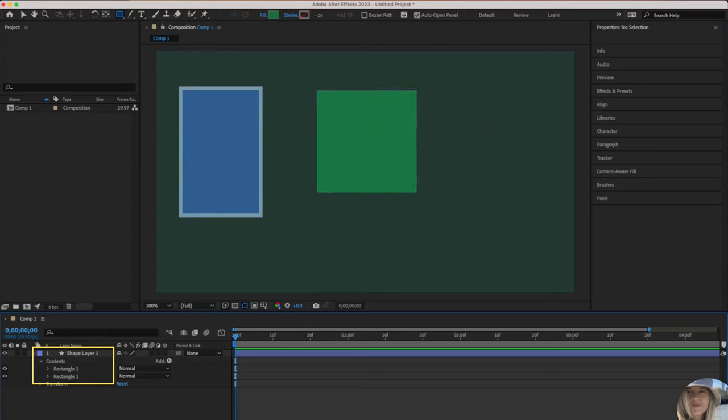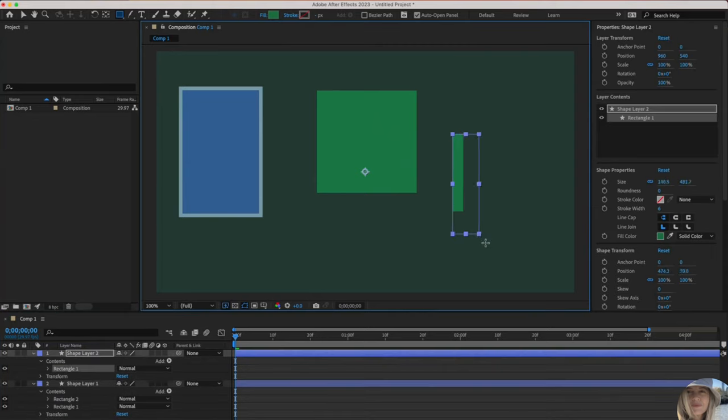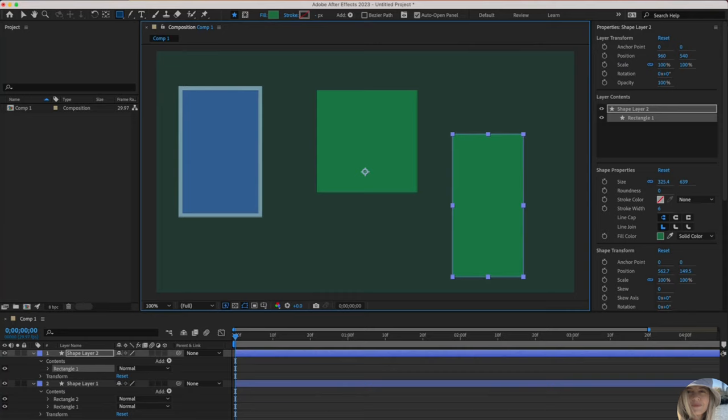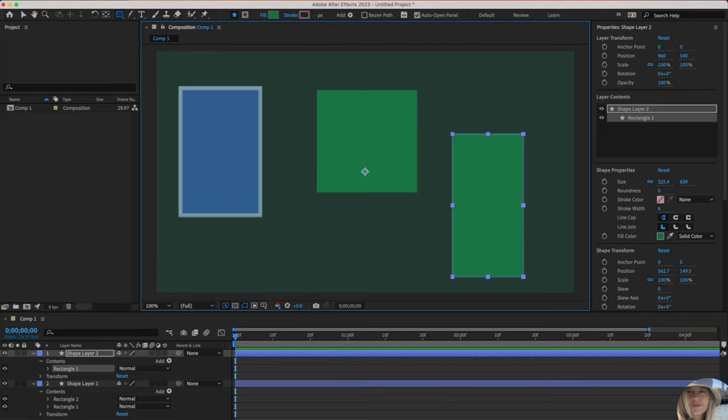If I deselect everything and draw another rectangle, you'll see that that will now pop into its own shape layer, now named shape layer two. As you start creating more complex compositions, you'll see why this is really handy. Sometimes you'll want them all in the same shape layer. Sometimes you'll want them separated.